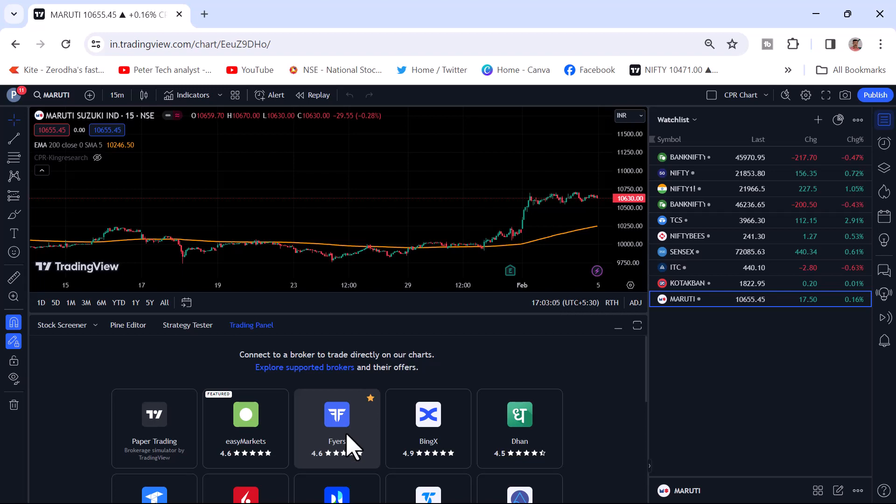You can see all those videos. Now whatever the latest updates have come in the Fyers trading platform, we will try to share, make a video and share it with you so that it will help with your trading.